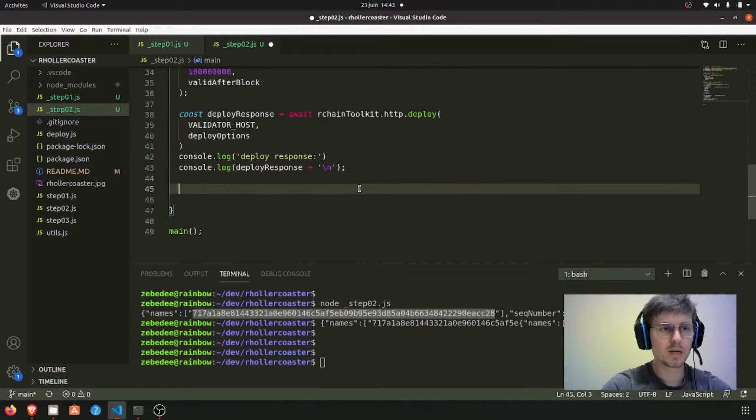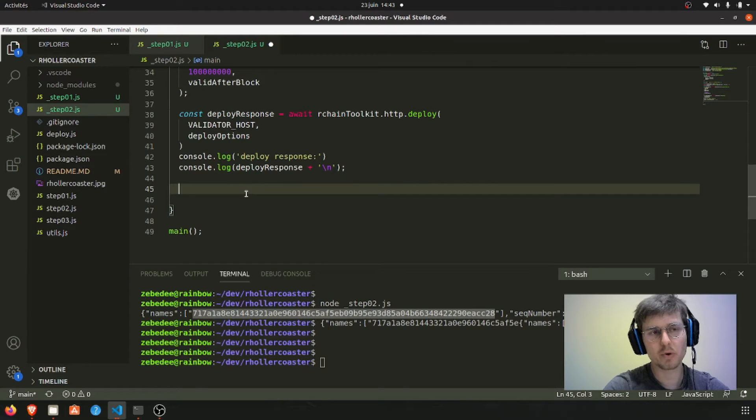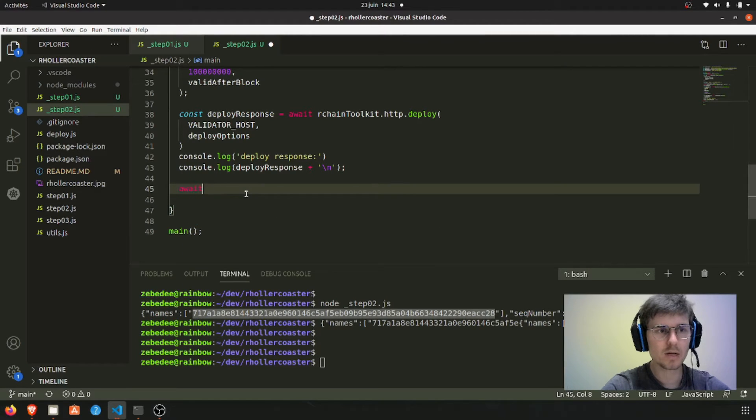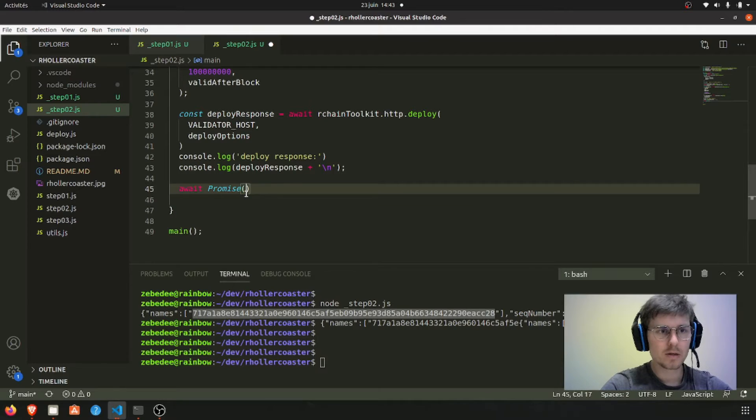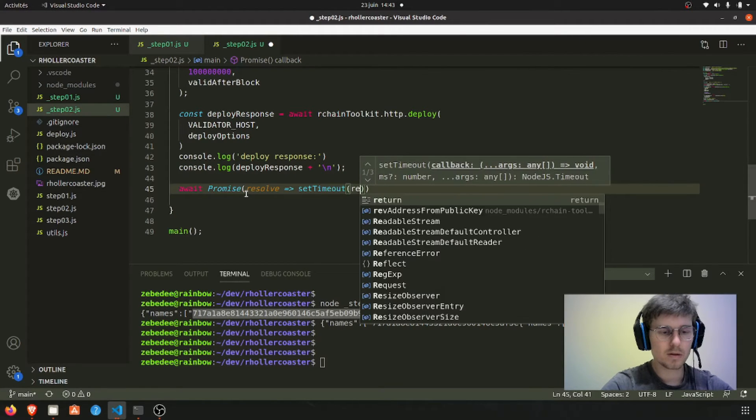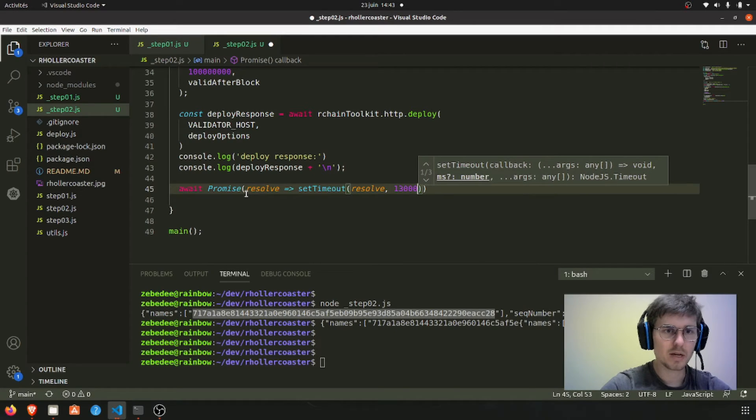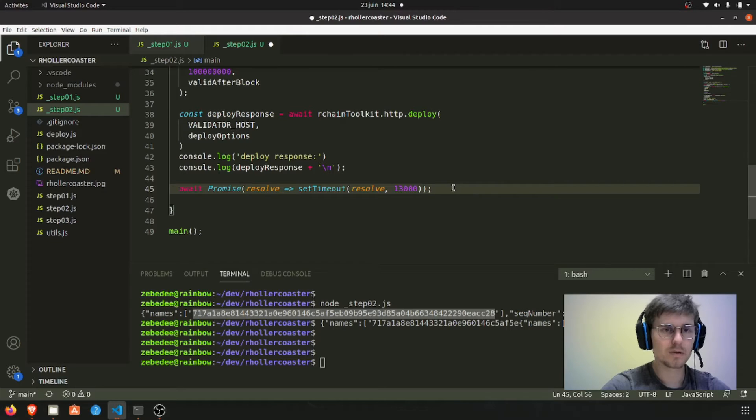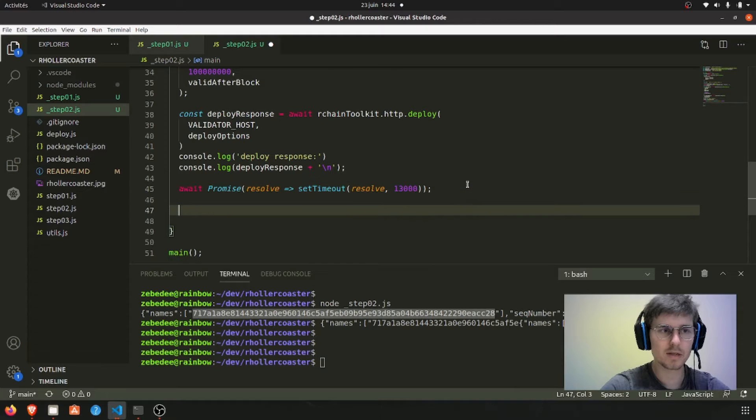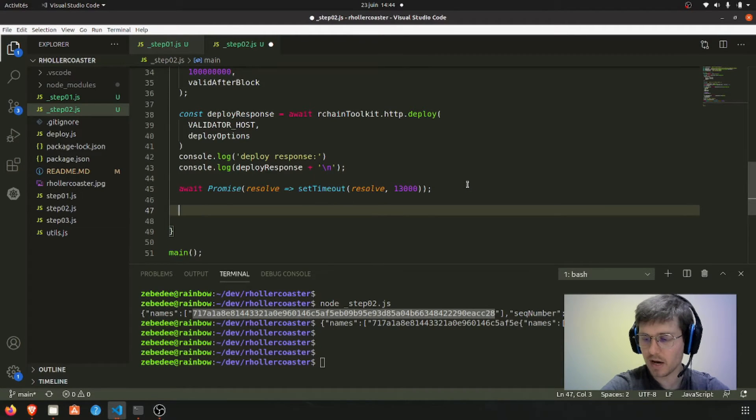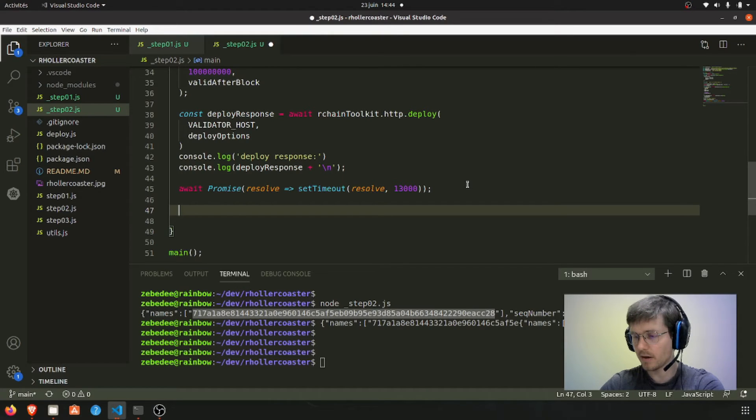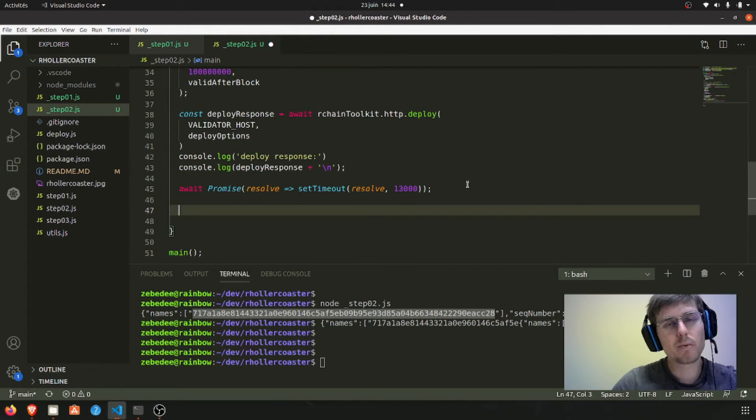So now what we must do is wait for the proposal to be done. I'm going to do this the dirty way - I'm just going to wait like 13 seconds, should be okay. So this will just block 13 seconds in this line and then it will continue. Now what we will do after having waited for the proposal to be done, we will do a data at name query.